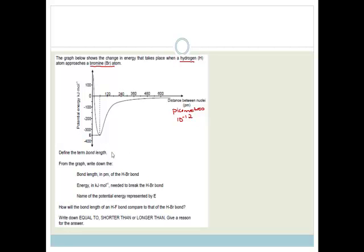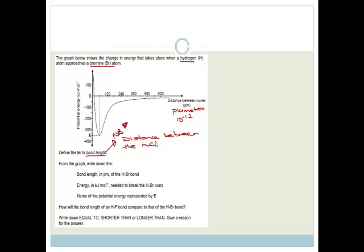Now to define the term bond length — you guys need to go learn these definitions, please go learn them, they're very important. You need to know them word perfect. It is basically the distance between the nuclei of the two bonded atoms — the minimum distance between the nuclei. From the graph, write down the bond length in picometers of the hydrogen bromide.